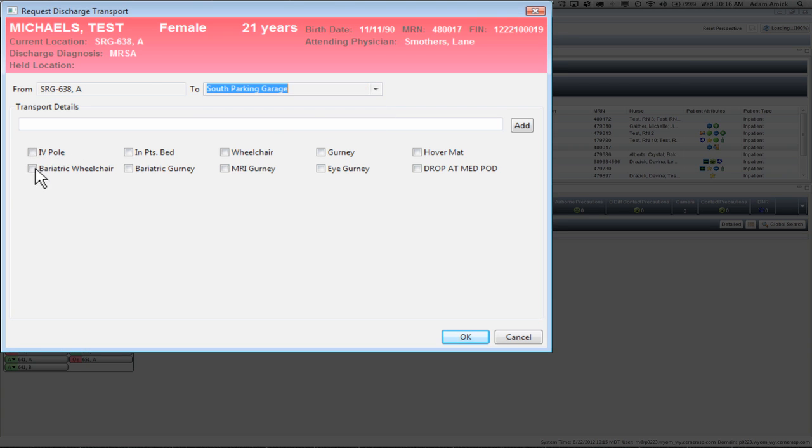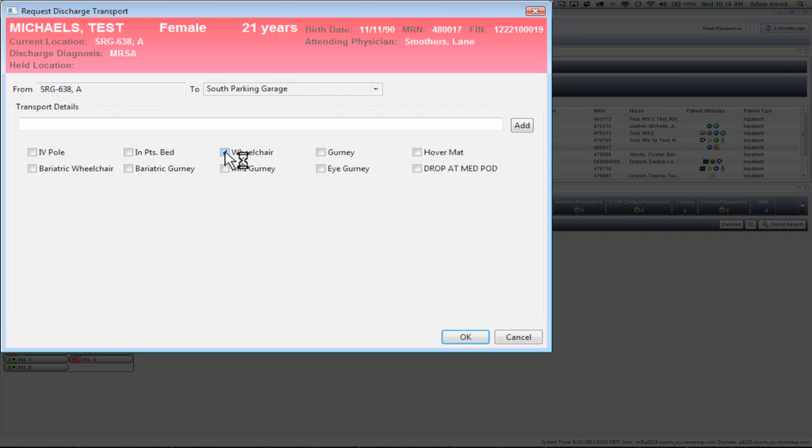Down below, you're also going to see a couple commonly used Transport Details. If the patient's in a wheelchair, you can select that without having to type it into the actual Details box. Once we're done with all that, we're going to click OK.